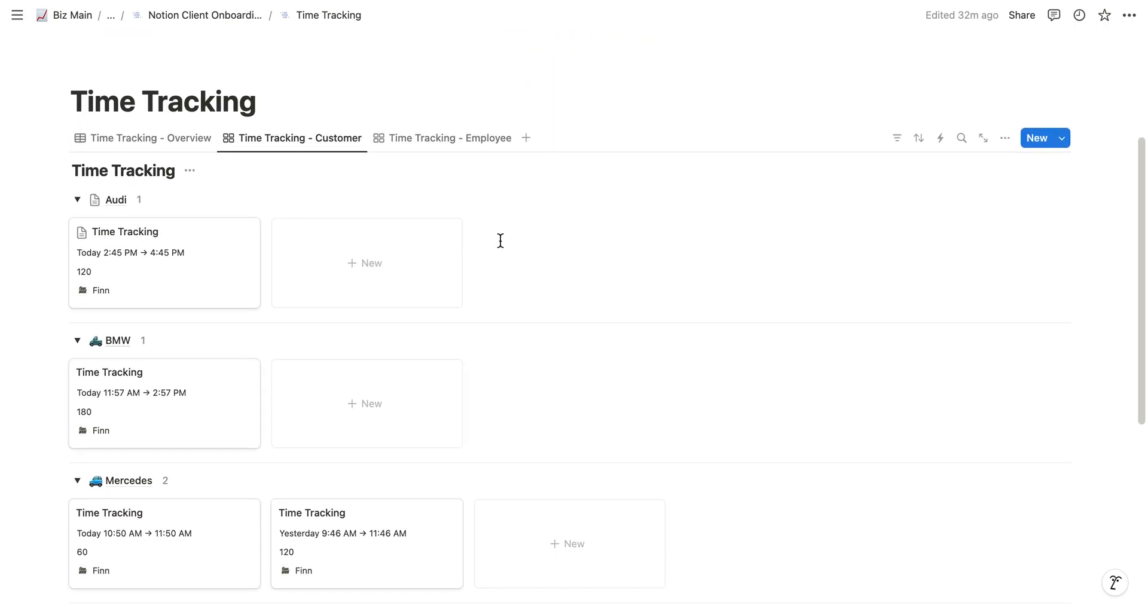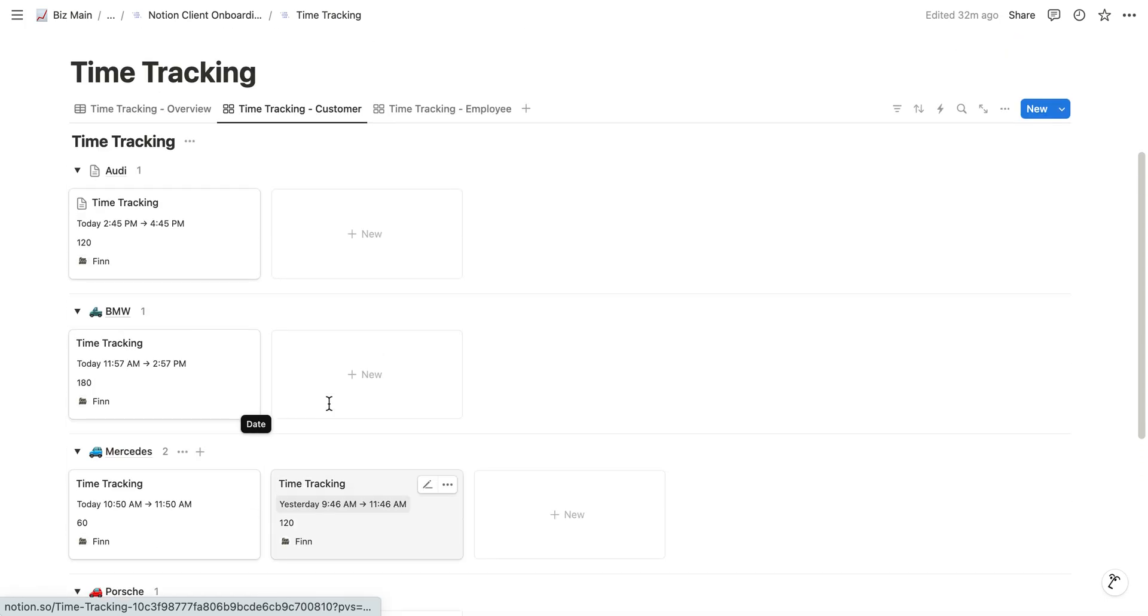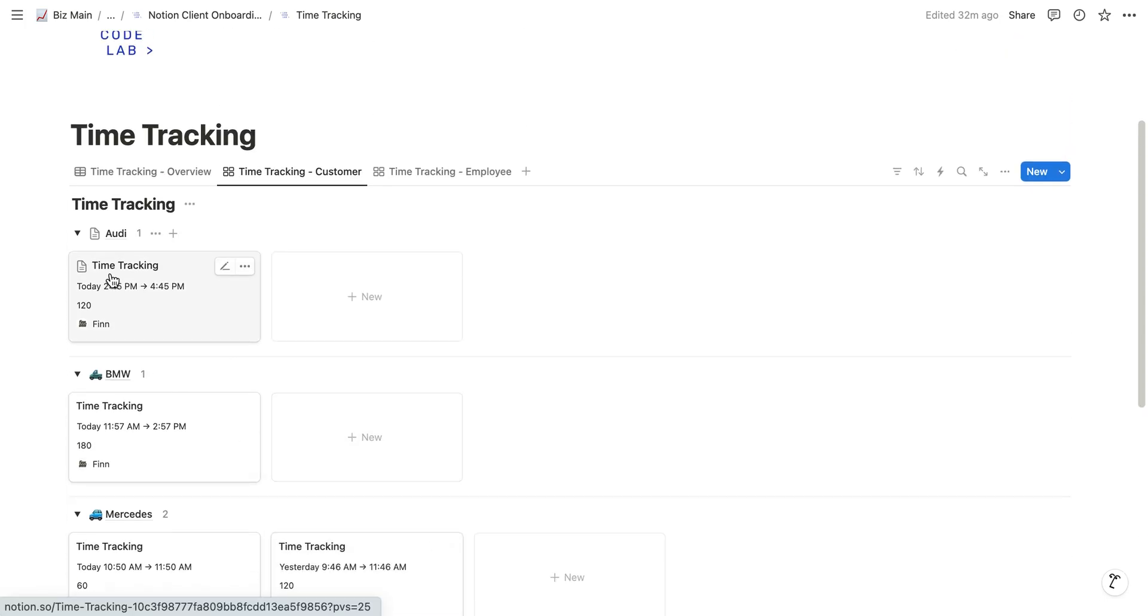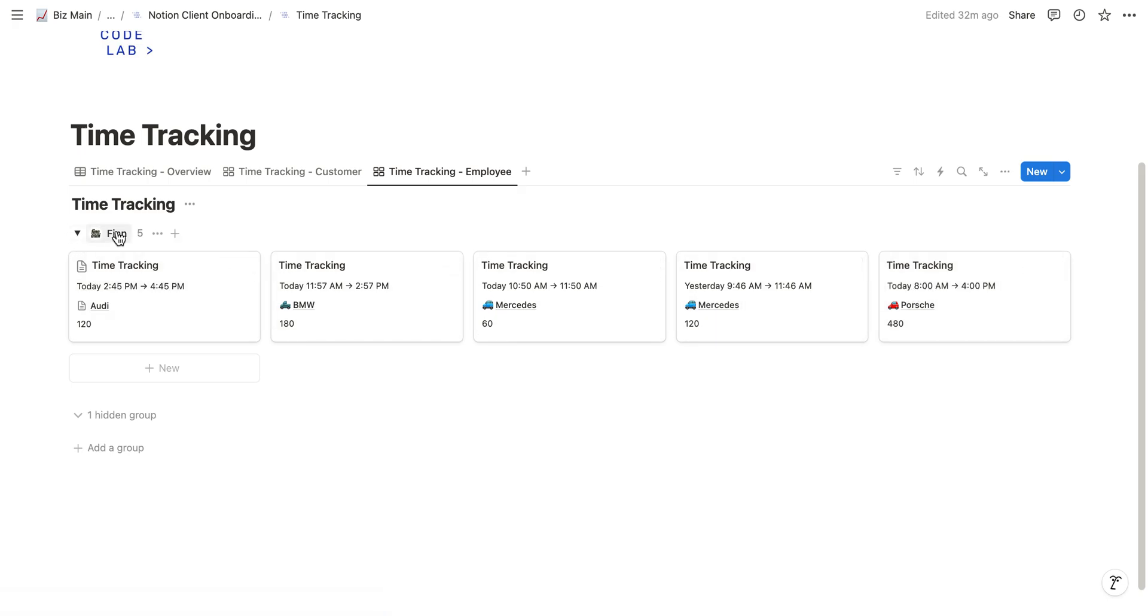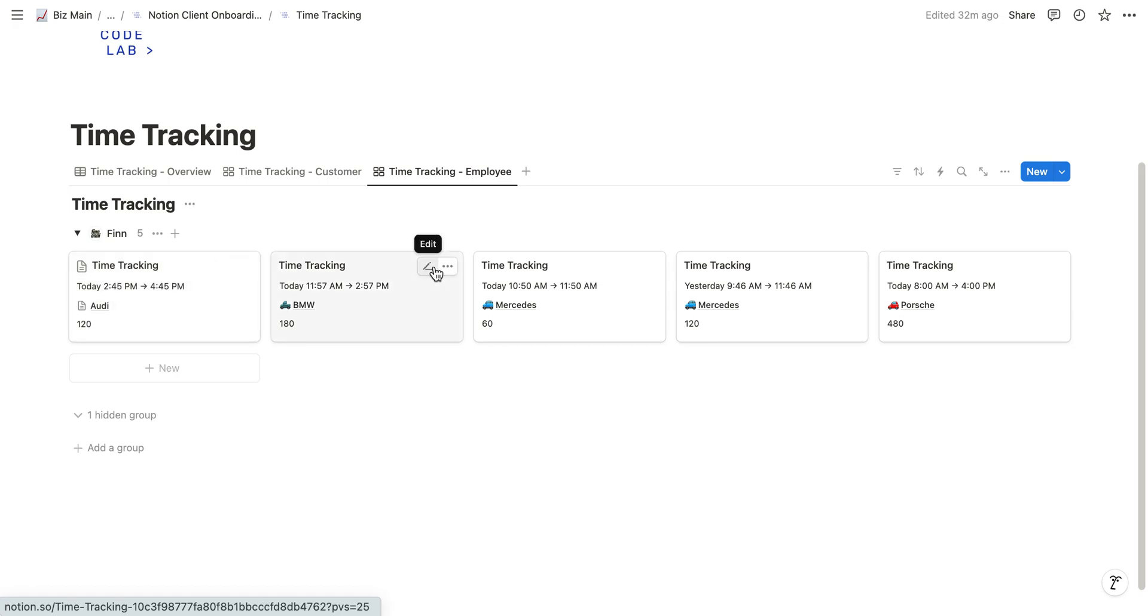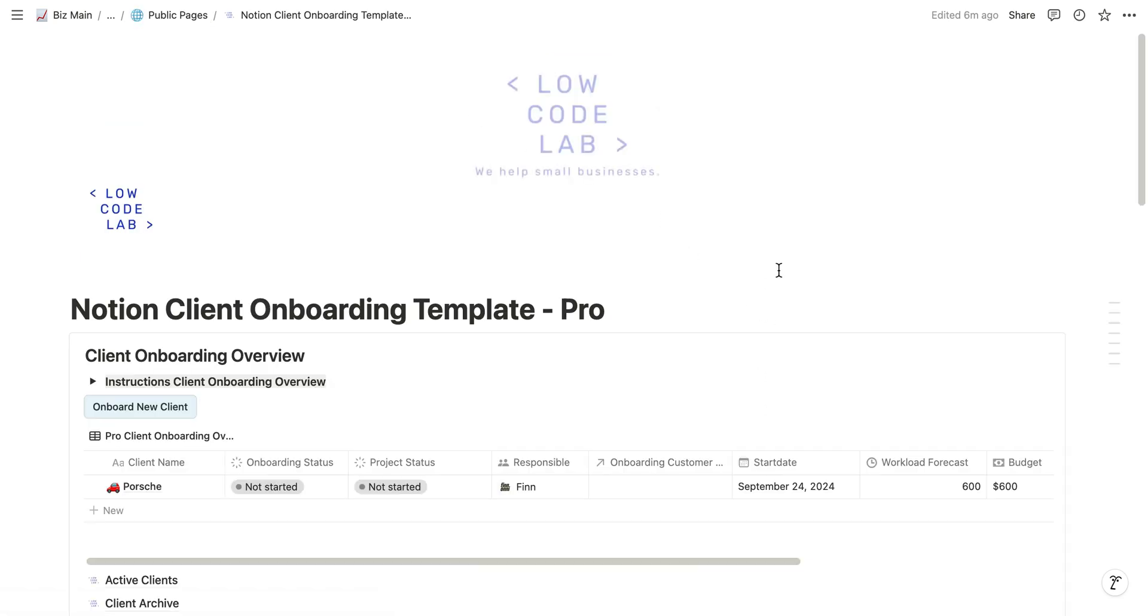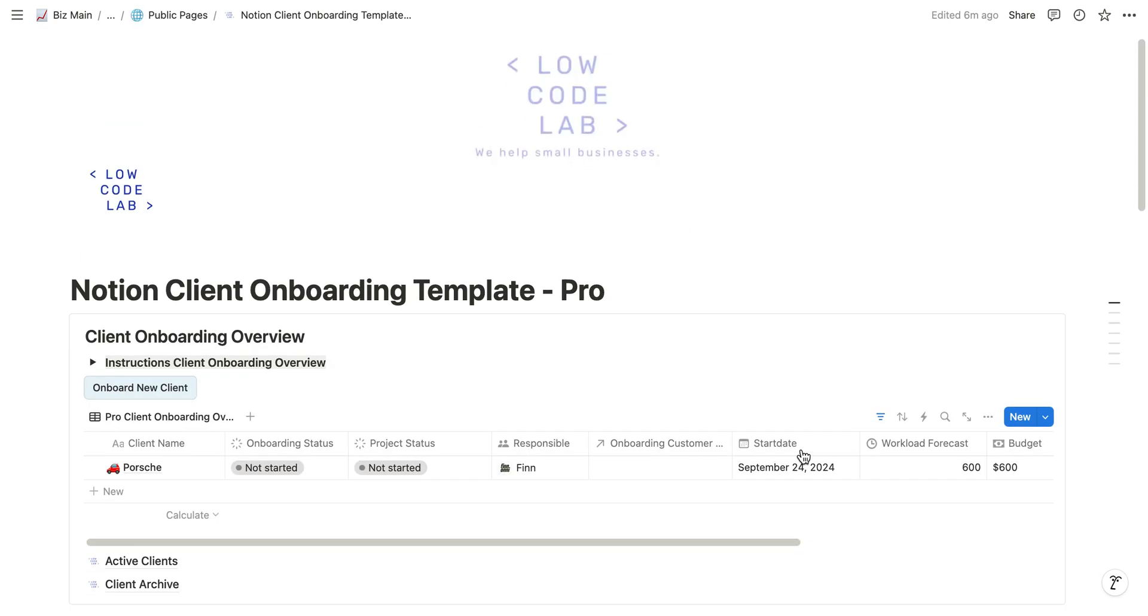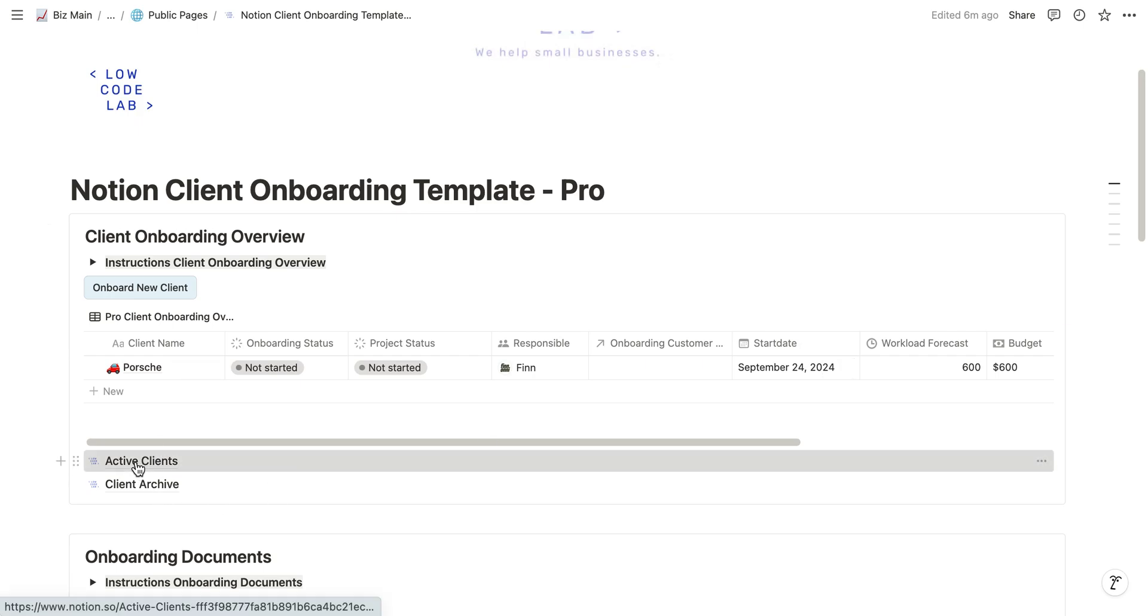In this overview we can see it by customer. For example, we already worked sometimes and have some tickets for Mercedes and just one for Audi. We also have an employee view where we can see at the moment it's just me, Finn, how many things I did, how many tickets I sent in.